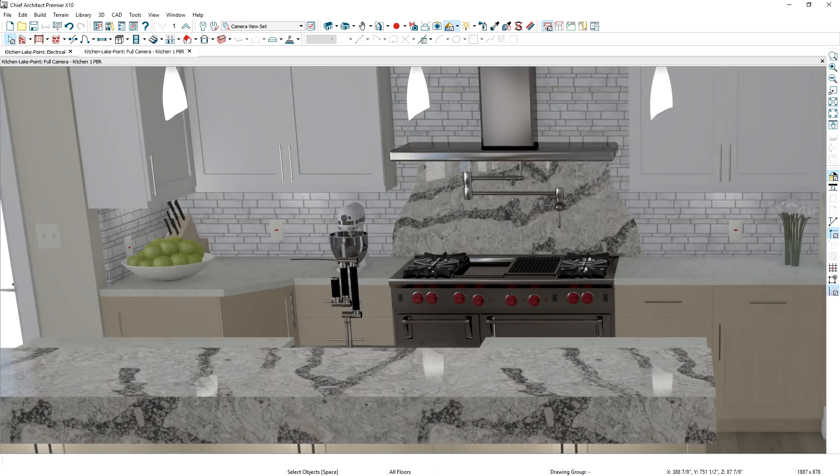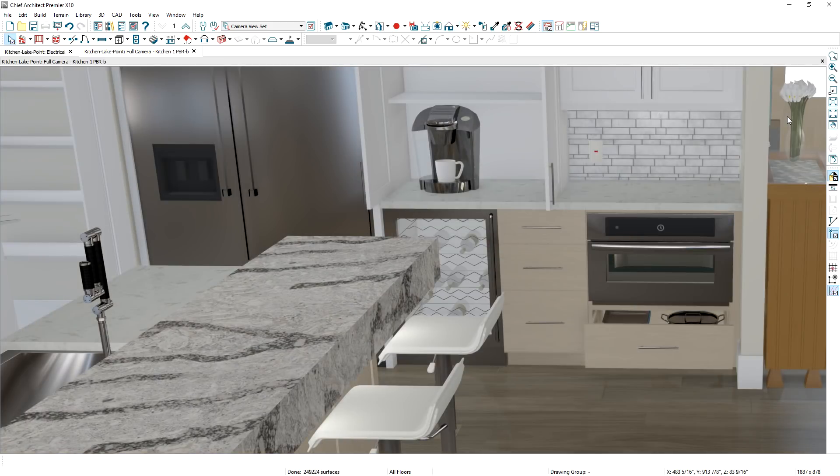Notice in this scene, the countertop reflection, flooring, and materials, like stainless steel, look significantly better with the physically-based rendering.